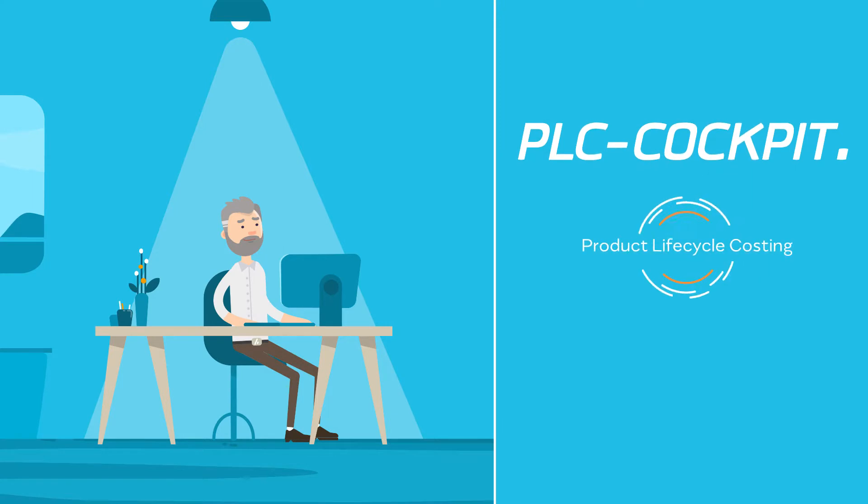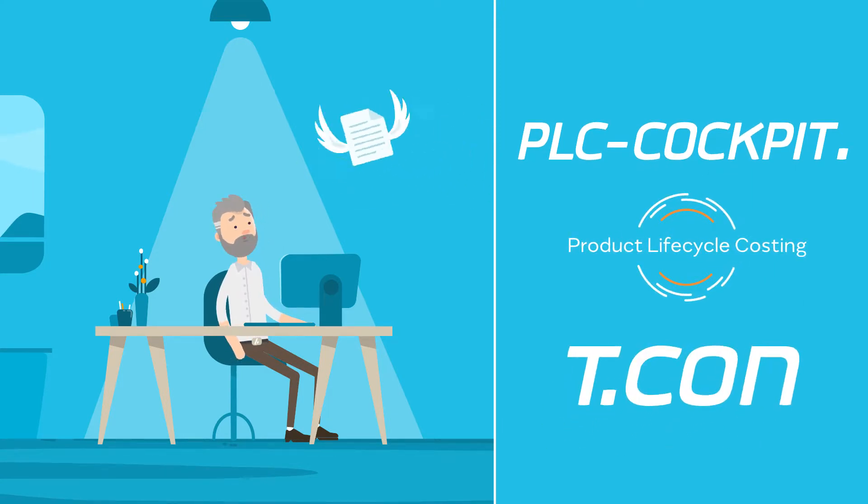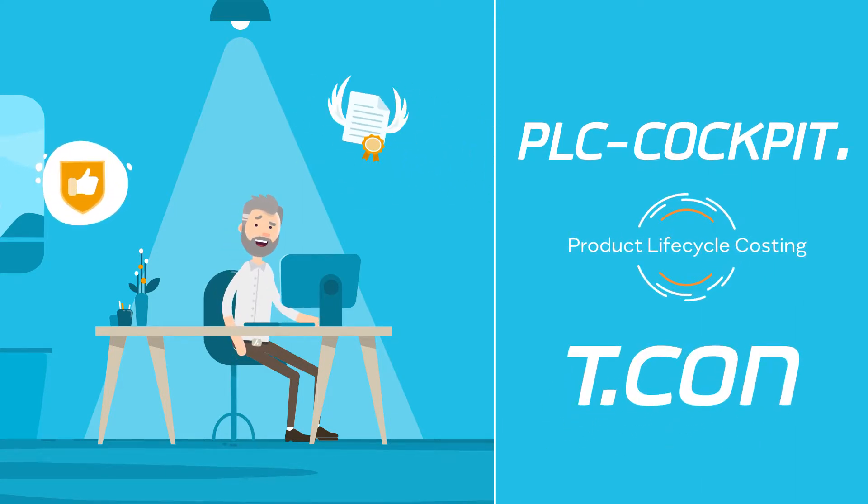The PLC Cockpit from T-CON helps you prepare tenders quickly and reliably.